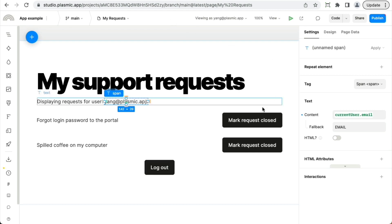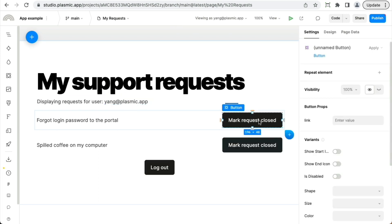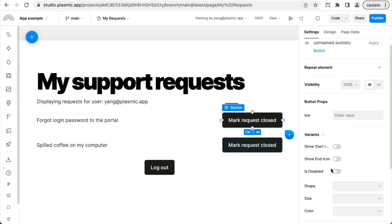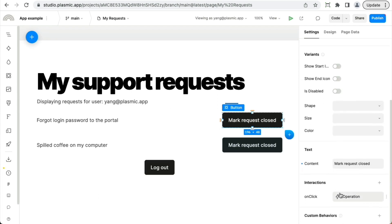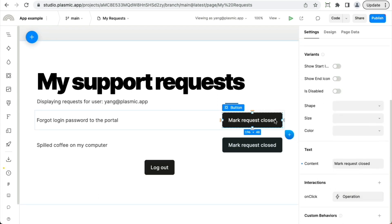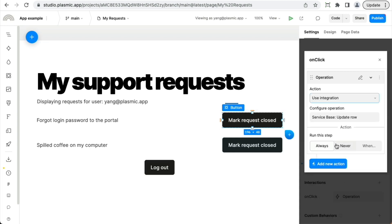So for instance, here I have a button that I only want admins to be able to execute. And maybe I only want admins to be able to see it so I can configure that from the visibility. But even if I hide it from all other users, I still need to know to configure this actual data update here.